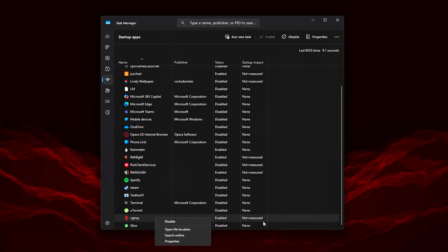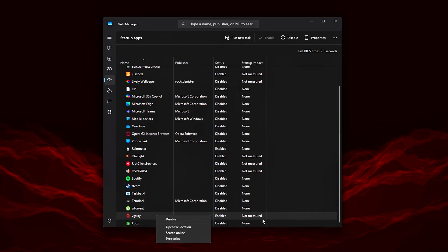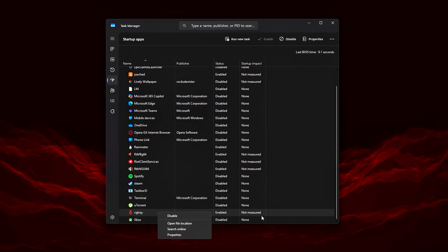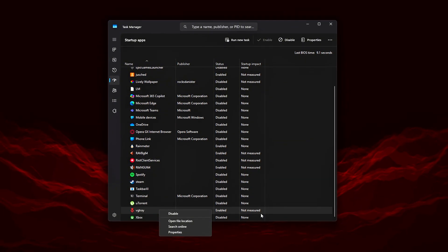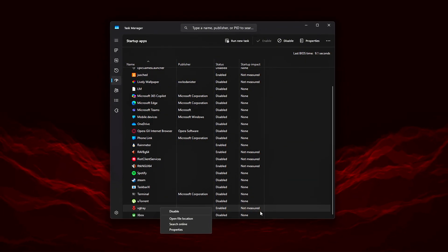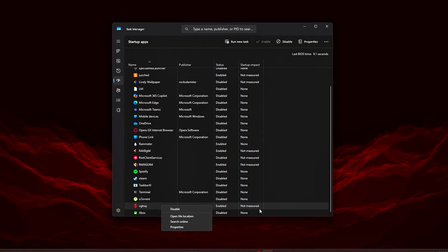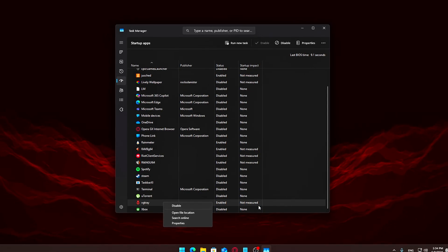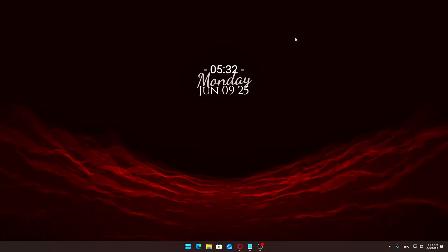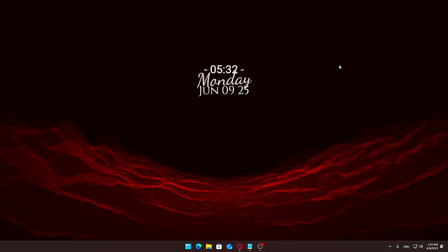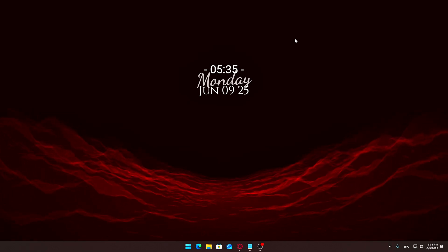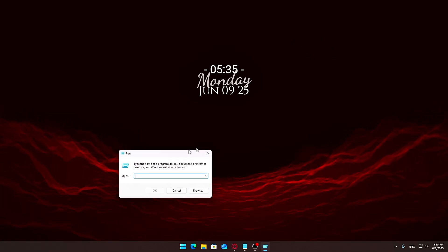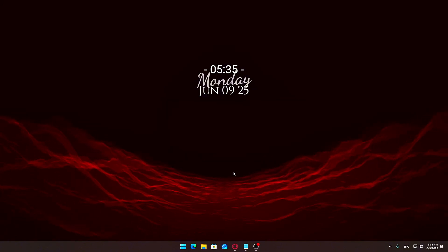These are better left on to avoid issues with stability or functionality. Cutting down on startup clutter not only helps your PC boot faster, but also reduces the number of background apps that compete for system resources, giving you lower latency, better responsiveness, and smoother gameplay right from the moment your desktop loads. Let's keep going. Next, we'll look at Background Services. Step 3. Disable Unnecessary Windows Services. Now, let's tackle Background Services. Press Windows plus R, type services.msc, and hit Enter.